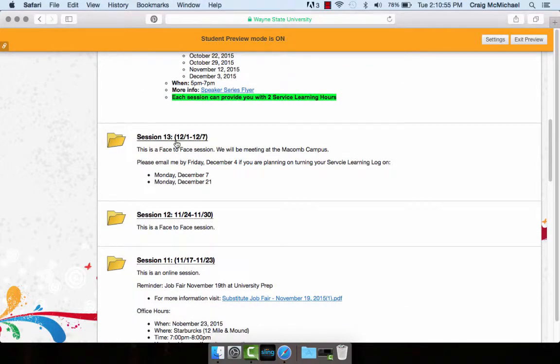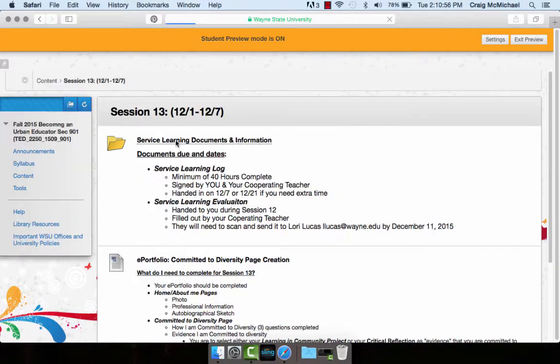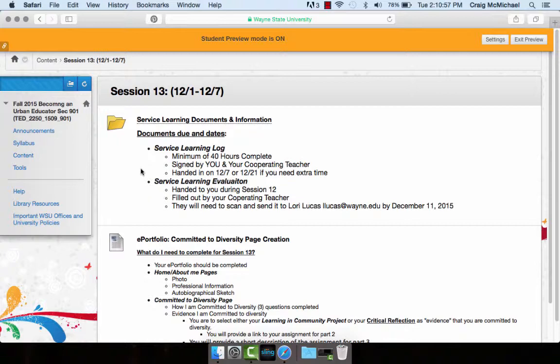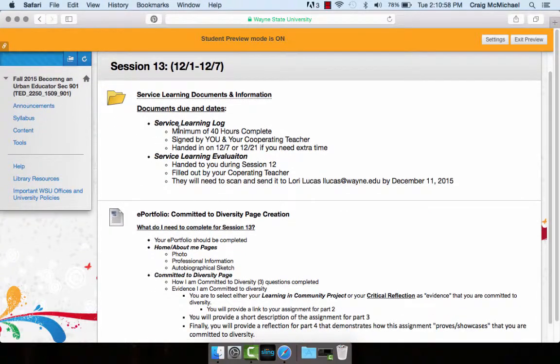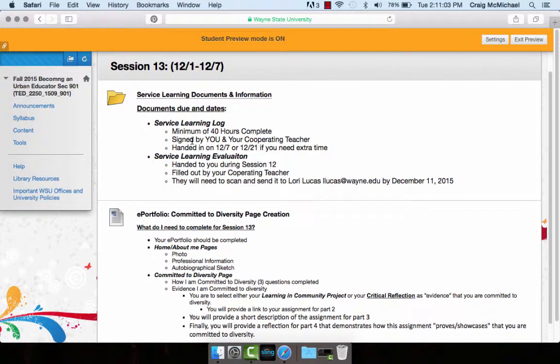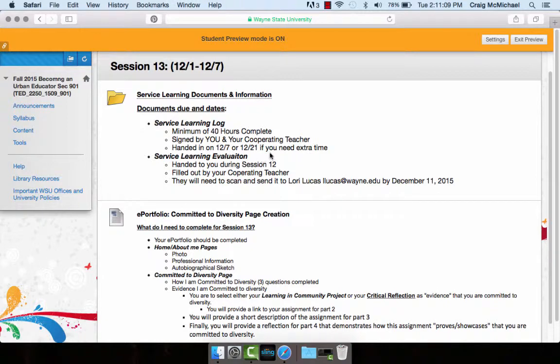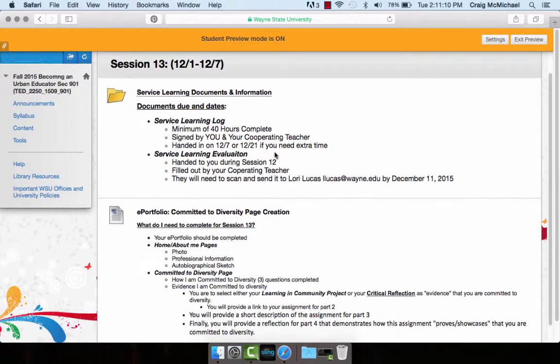Alright, taking a look at what is going to be due this week. First and foremost, obviously your service learning log. You should have a minimum of 40 hours. It should be signed by both you and your cooperating teacher and again, hand it in either to me on Monday the 7th or Monday the 21st.